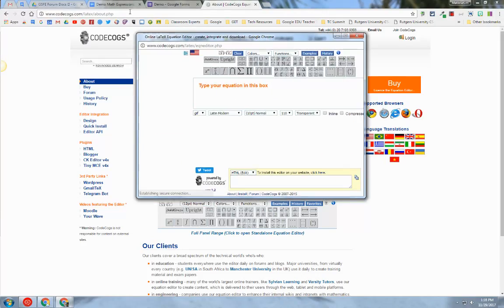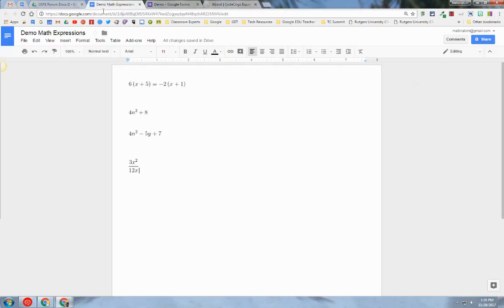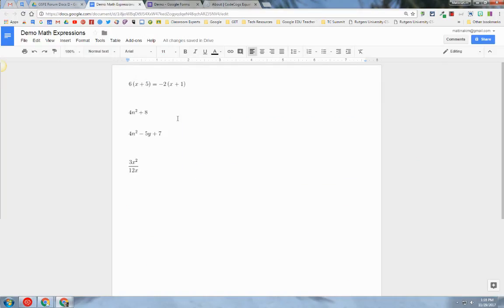I'm going to go back into a Google Doc and show you the expressions that I'm going to insert into my Google Form. These expressions here I did create in CodeCogs and I wanted to show you these so that you can see how I'm typing them into the tool.